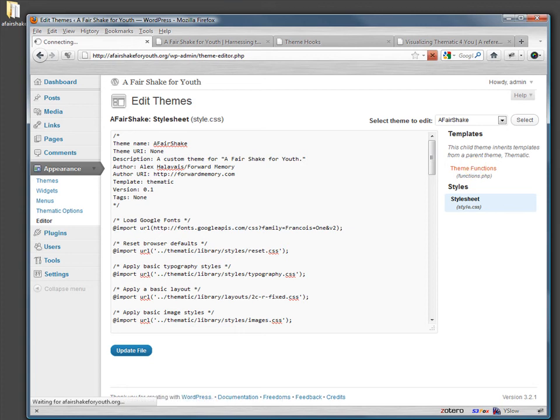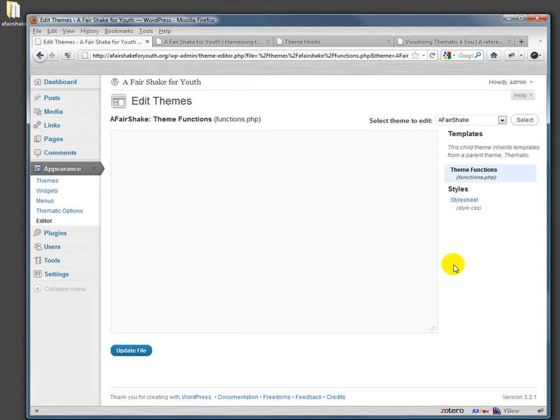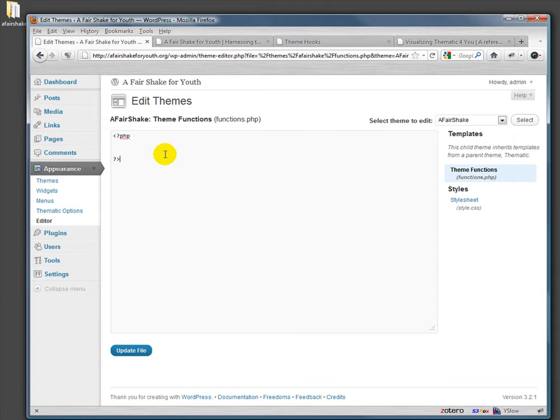So to do that we need to do it in the theme functions, functions.php file. Now this is a PHP file so we're gonna start with PHP and end with the close PHP. And actually we don't need to end with the close PHP, but I'm going to for now.